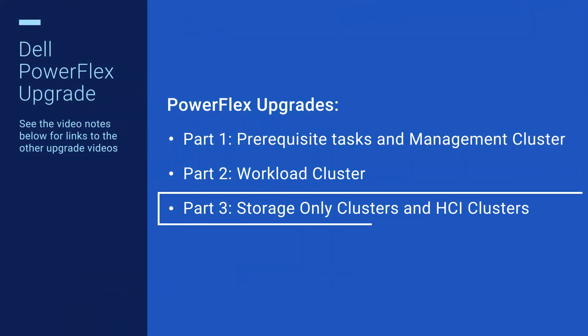This is the third and final video in the PowerFlex 3.6 to 4.5 upgrade series and covers the tasks to update storage-only nodes and HCI clusters to PowerFlex 4.5. In the previous videos, we covered the steps needed prior to updating PowerFlex workload clusters and how to update workload clusters. You can find the links to the previous two videos in the notes below.